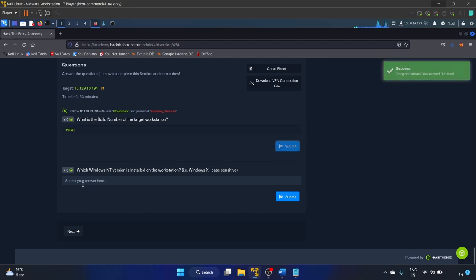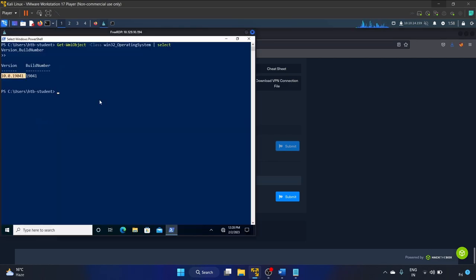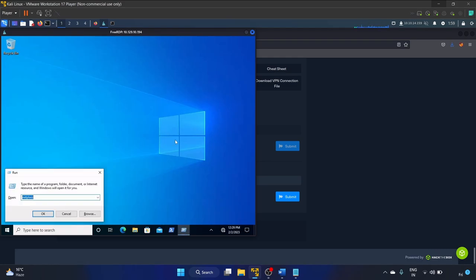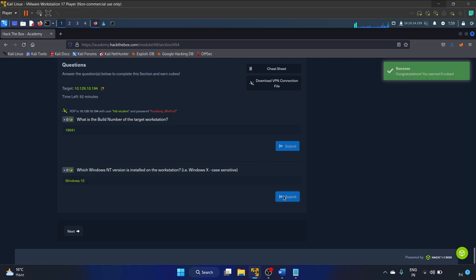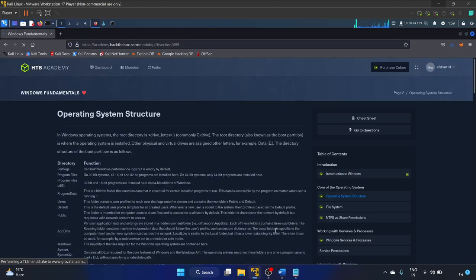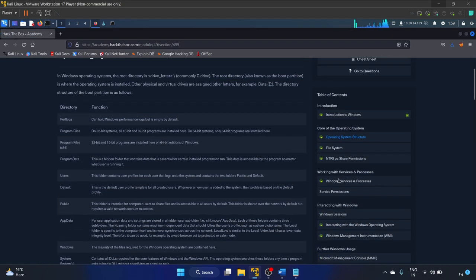Correct! Next question: 'Which Windows NT version is installed on the workstation?' — it should be case sensitive. Another way to check: press Windows + R, type 'winver', hit OK, and you'll see Windows 10. Let's write 'Windows 10' and submit. Let's mark complete and move to the next section.